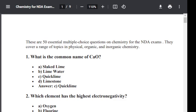Question number one: What is the common name of CaO? Option A: Slaked lime. Option B: Lime water. Option C: Quick lime. Option D: Lime stone. The correct answer is Quick lime. CaO is commonly known as quick lime.